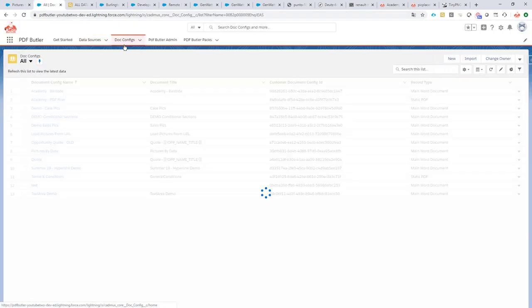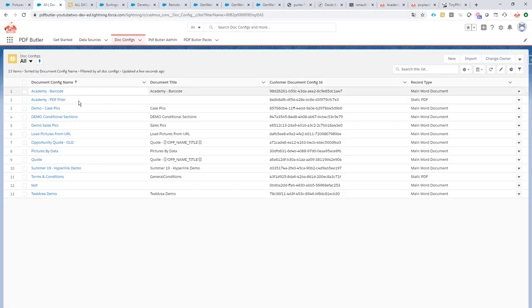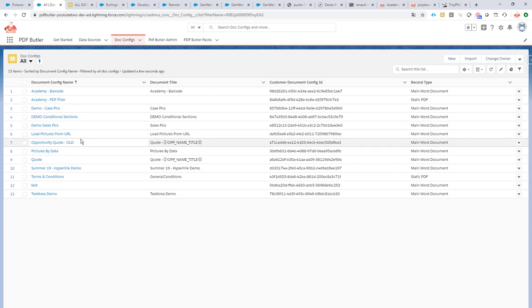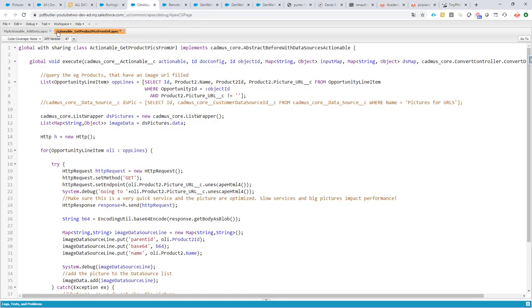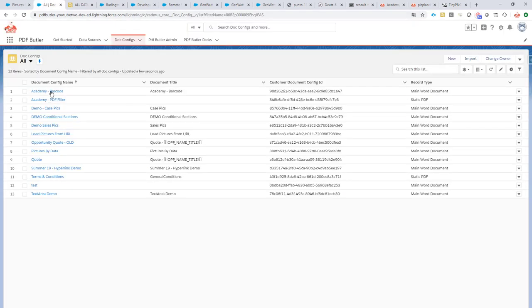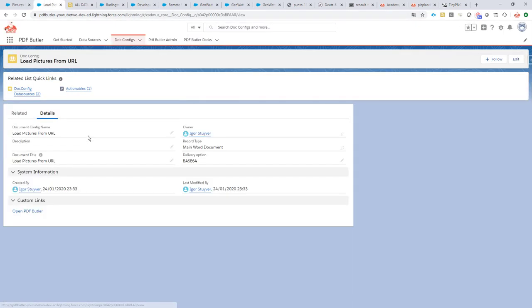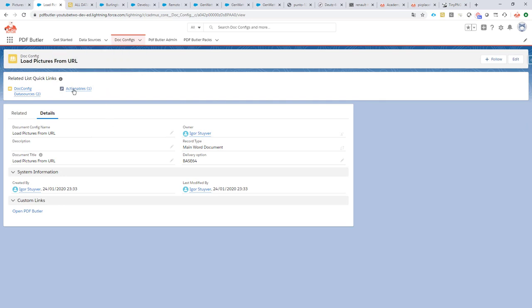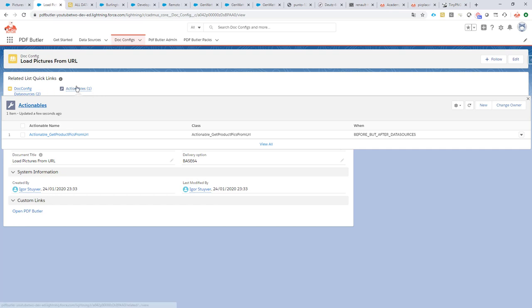Okay, one last step to go. We have to now tell the system that before we run this doc config to create our documents, we actually need to run this class. So how do we do that? We go to our doc config, and you see here that I have the actionable related list. Edit. If it's not there, the actionable related list, you can just go to the page layout and edit.